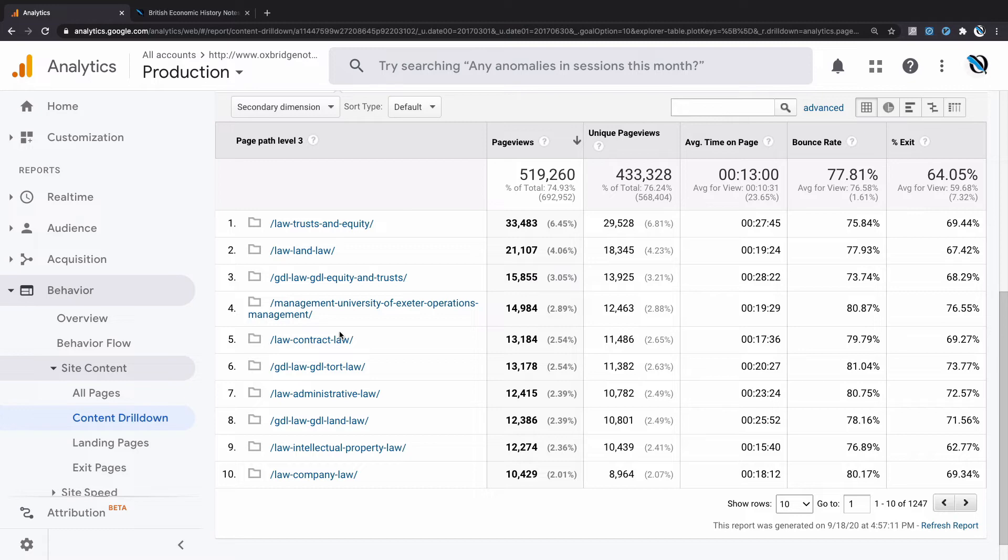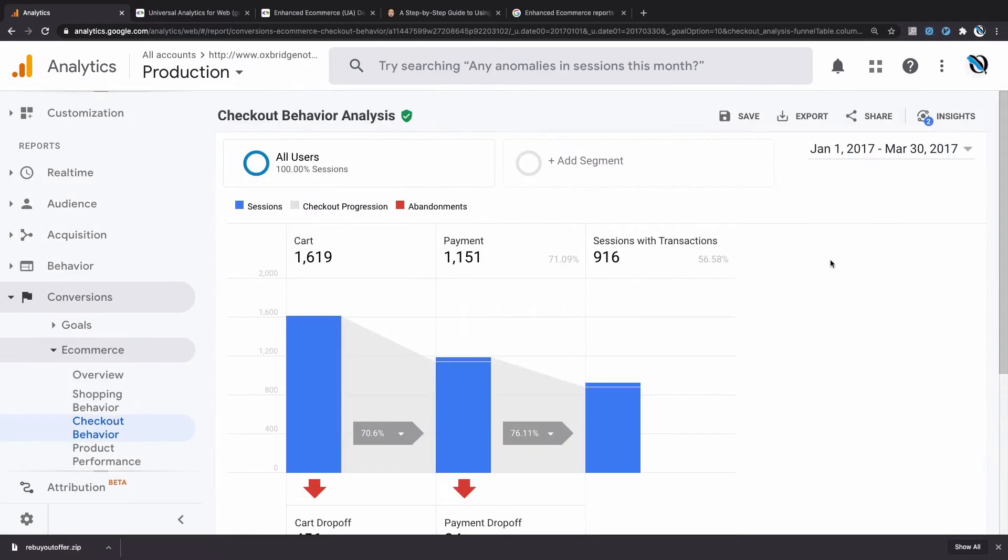So imagine you have a multi-stage checkout on your website, as many websites do. Perhaps you gather email addresses in the first step, and then you let people select their payment option in the next step, and so on. How do you figure out which step is leakiest in terms of losing you the most conversions? That's where the Checkout Behavior Analysis report comes in, which is found under Conversions, E-commerce, Checkout Behavior.